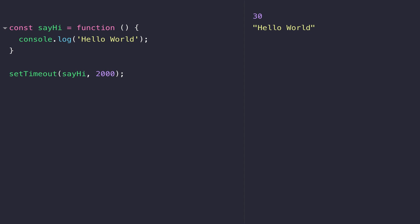But our sayHi function isn't very useful and the chances are we won't want to call it anywhere else in our code. So instead of setting up that identifier of sayHi, we could actually just pull out that anonymous function and pass it into setTimeout independently.